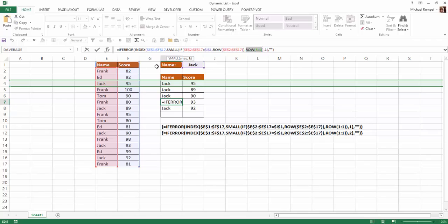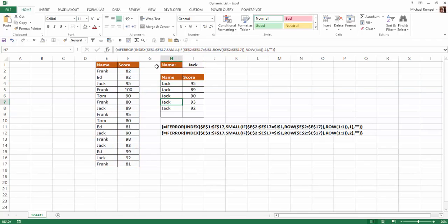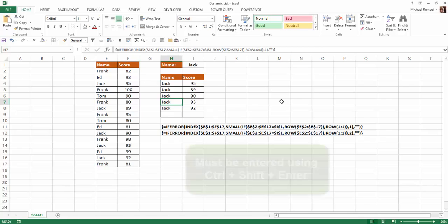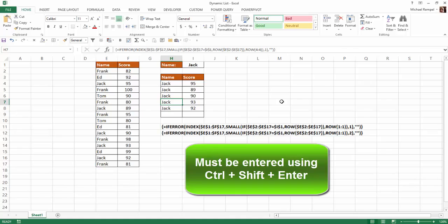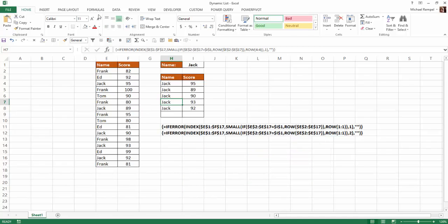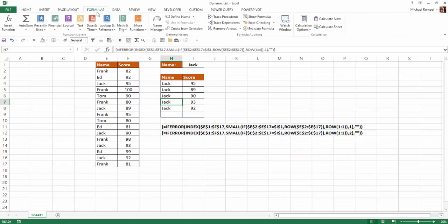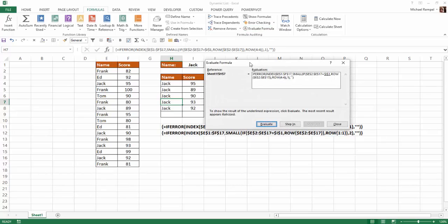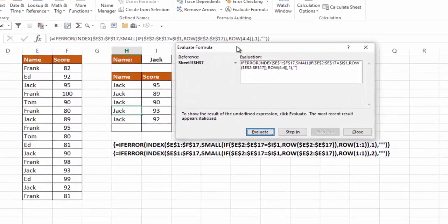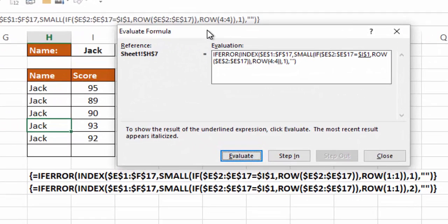So what we're going to do here is I'm going to hit escape and we're going to take this formula that's in H7 and we're going to walk through it. Now, again, notice that there are curly brackets around the formula. So that indicates that it's an array formula because we're going to compare two separate arrays. And because of that, we need to make this an array formula. So I'm going to go up to the formula tab. Now I'm going to select evaluate formula, and we're going to look at the formula that's in cell H7.